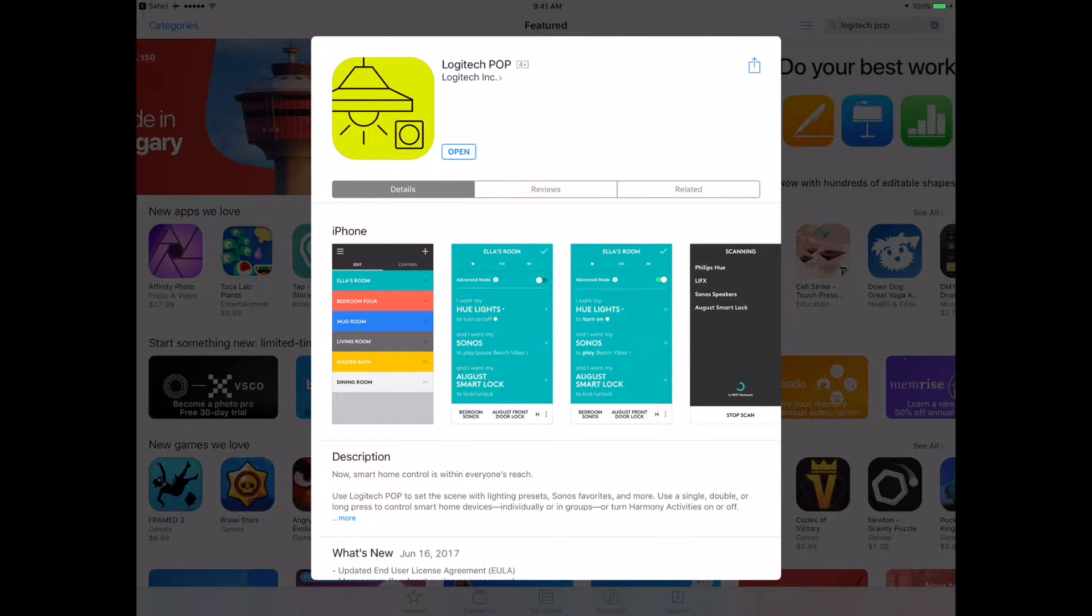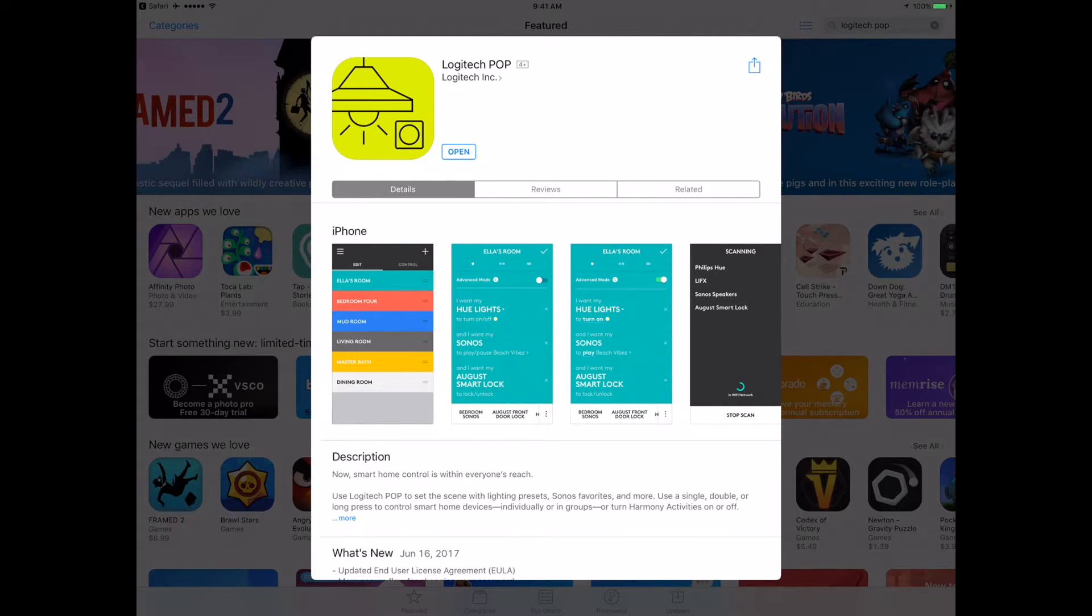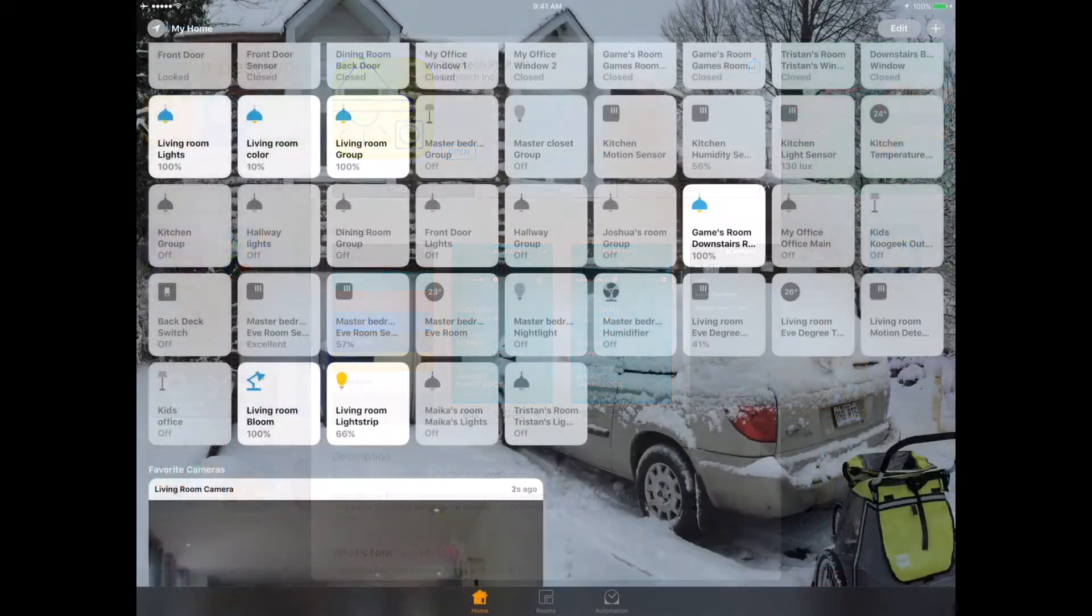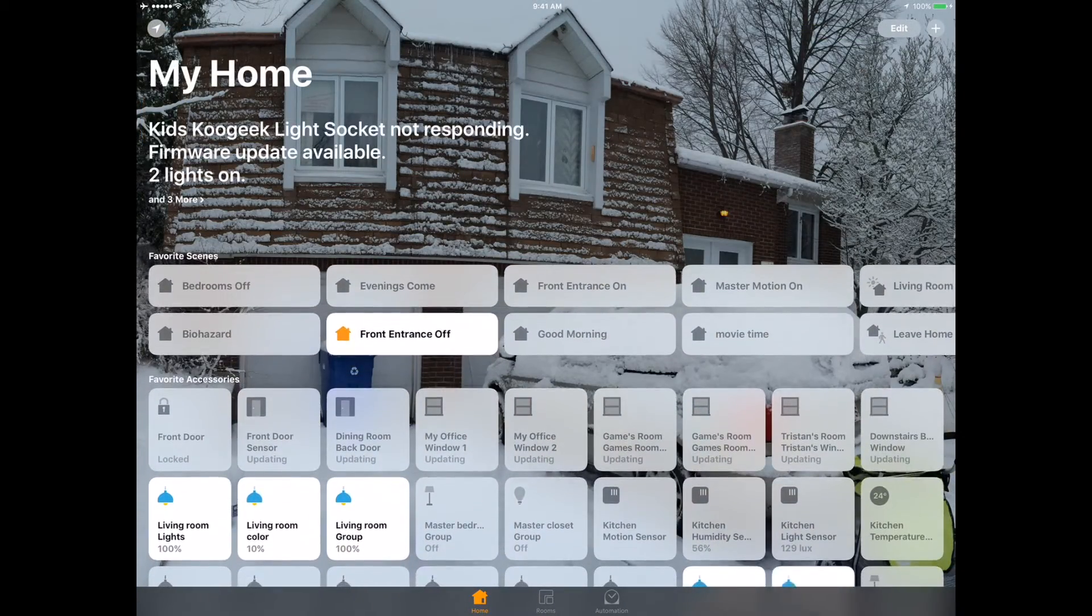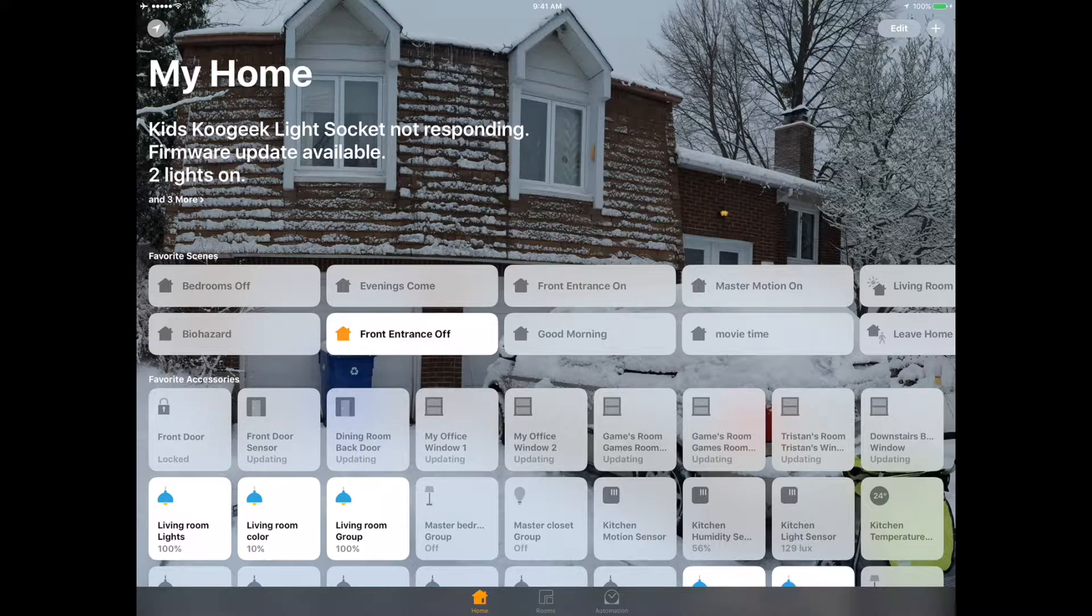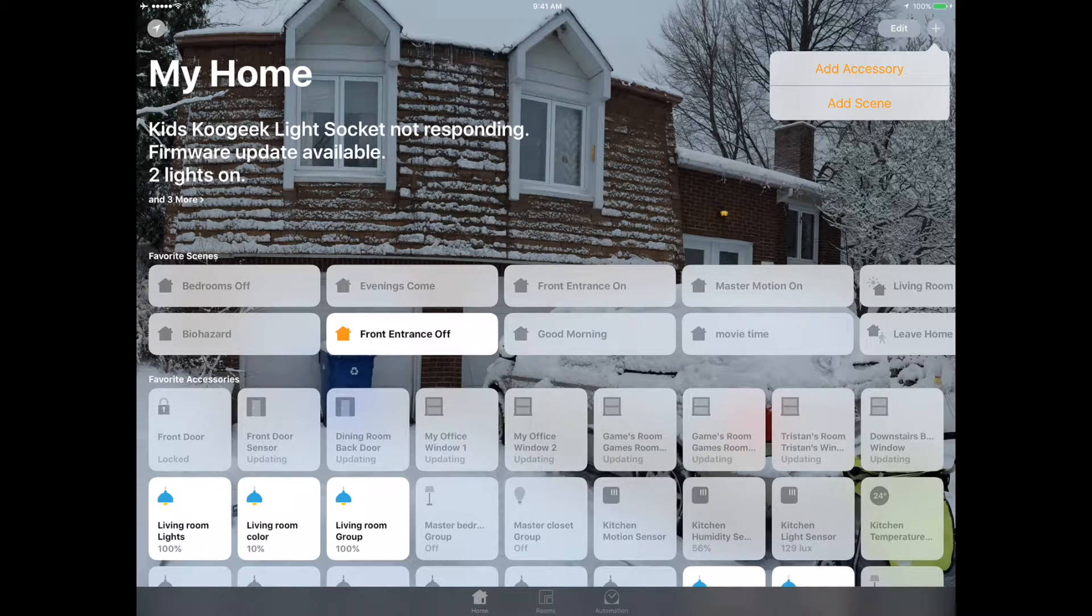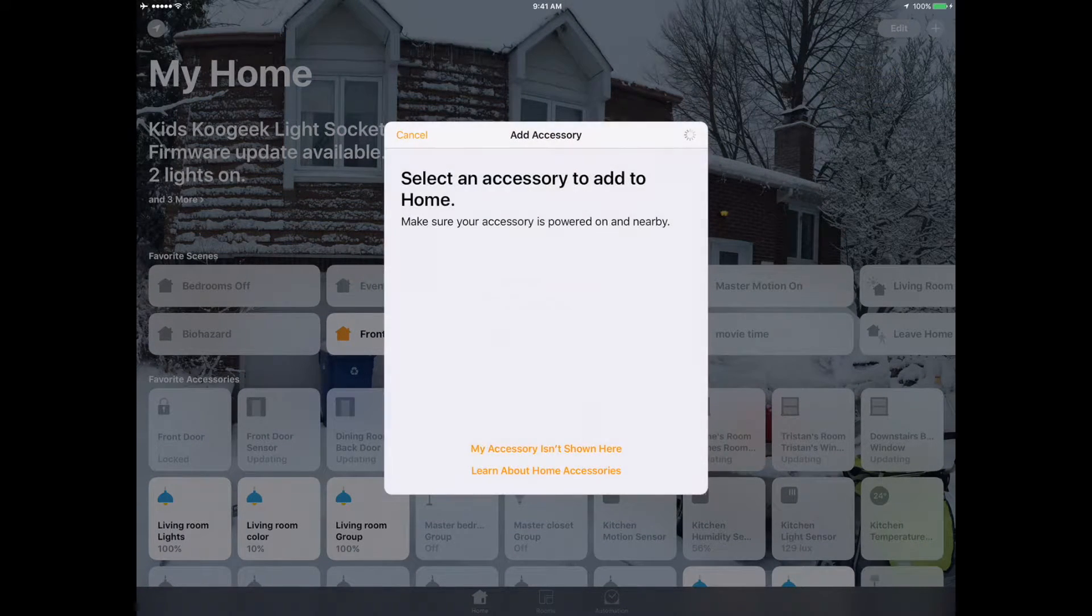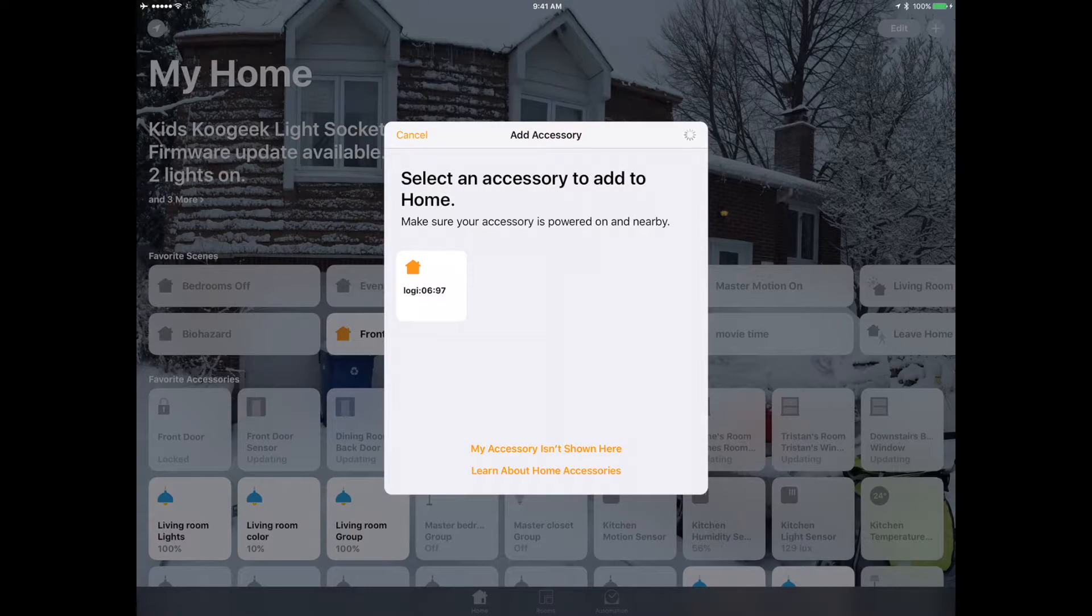We're going to add the Logitech pop bridge first and then see what happens once the bridge is loaded. Like always, we're going to click on the plus button and add accessory. Turn on Bluetooth - okay, make sure that's turned on. There's the Logitech bridge.